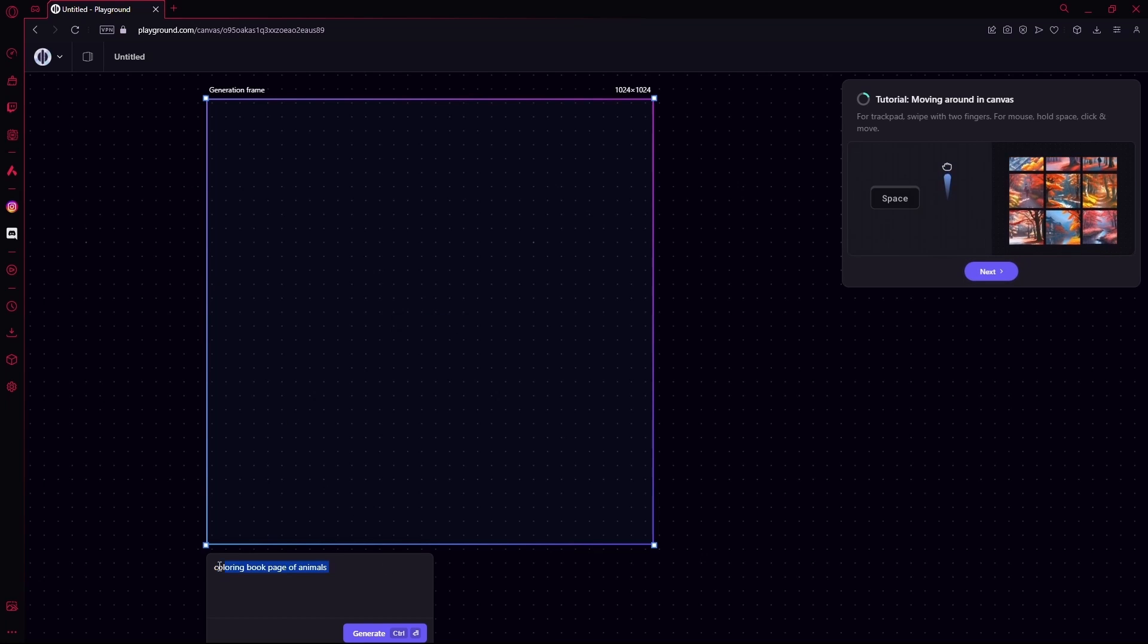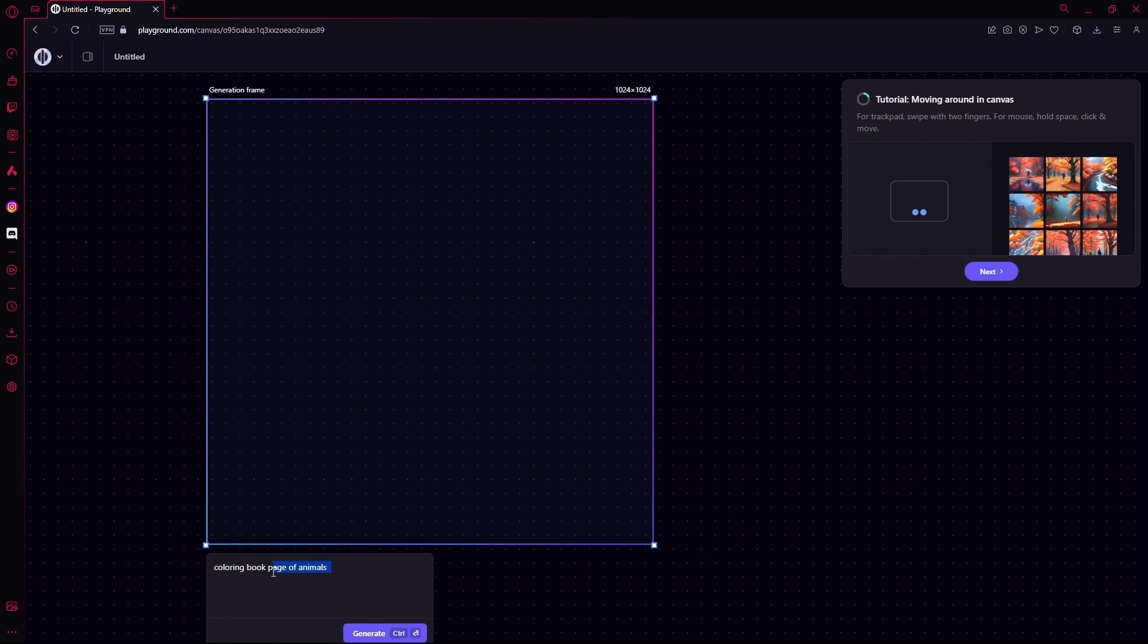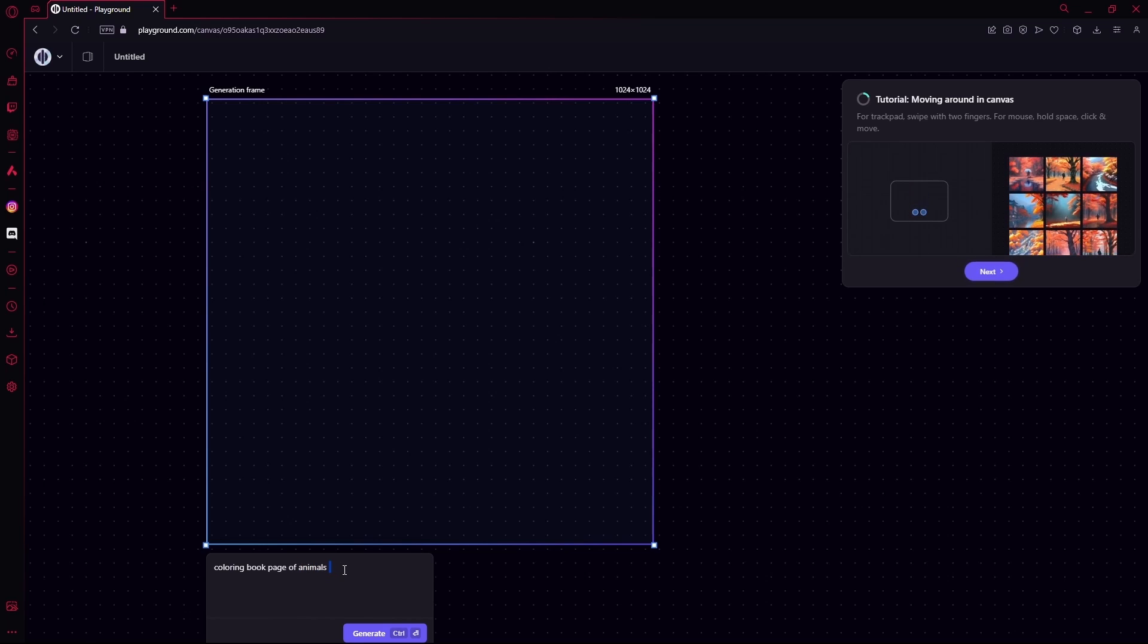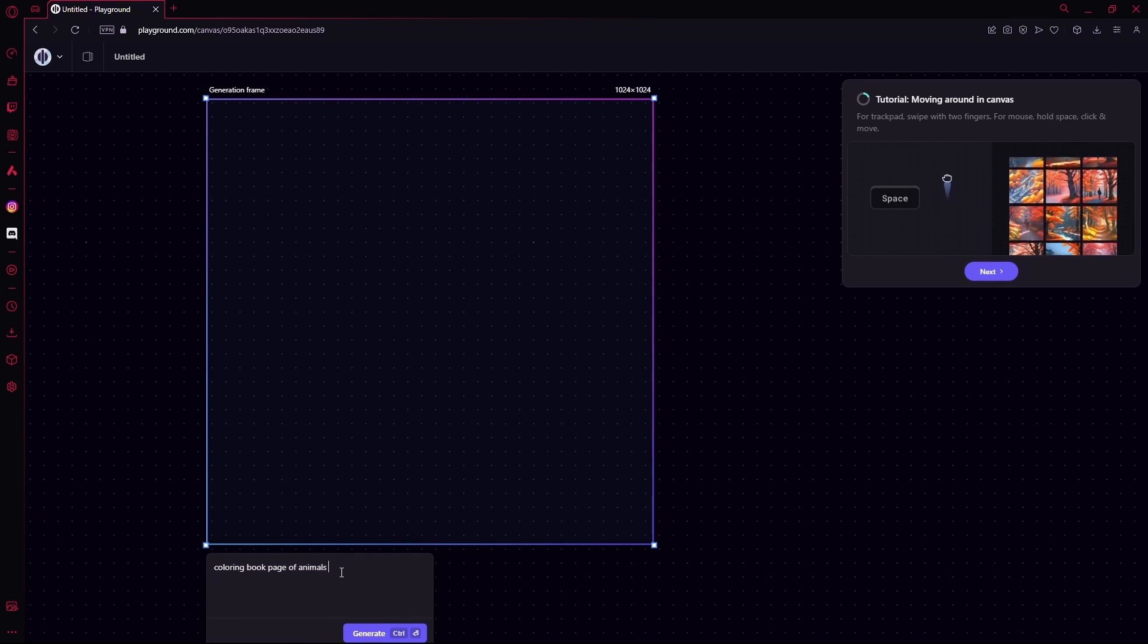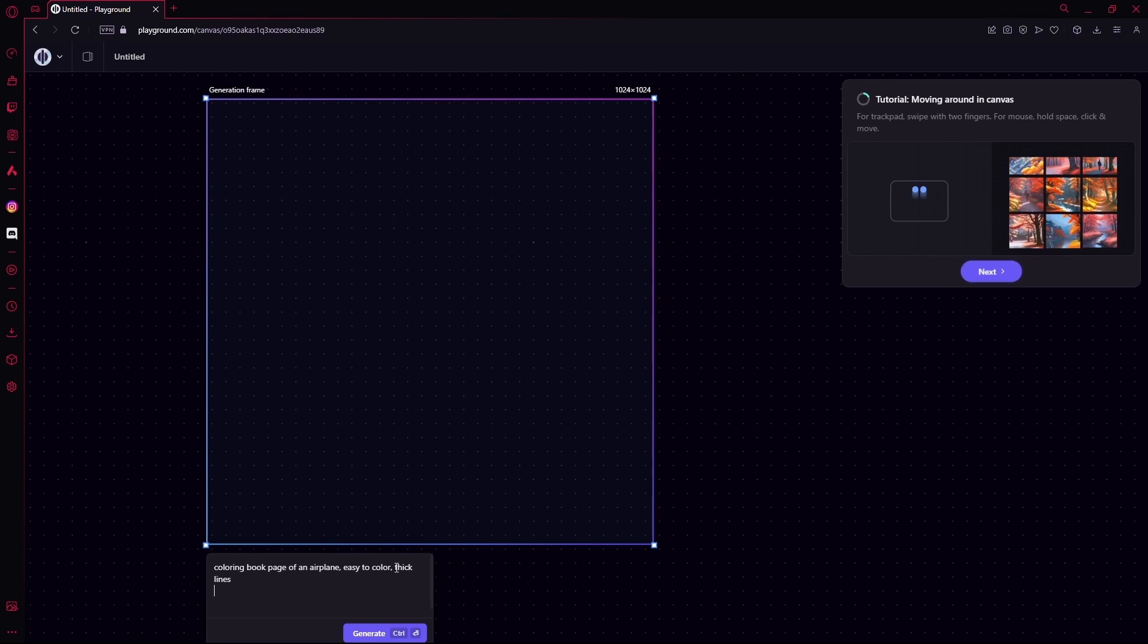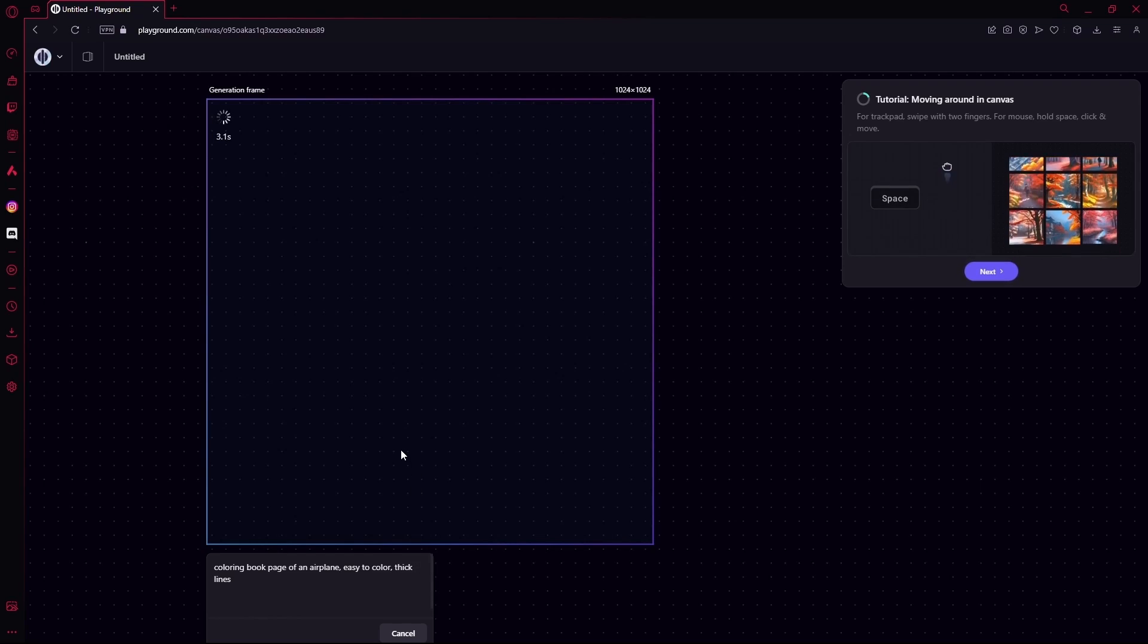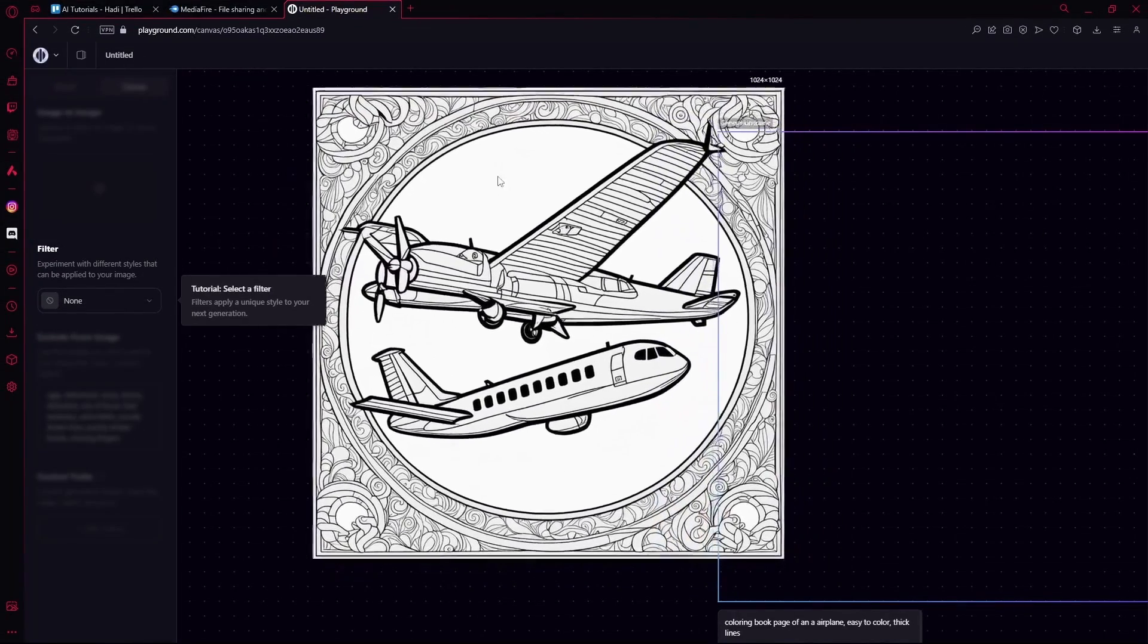For your prompt, you're going to type out 'coloring book pages' or 'page of animals' or whatever your topic is. Let's say I want a coloring book page of an airplane. I'm going to phrase my prompt something like this and hit Ctrl+Enter, and it will generate your image.